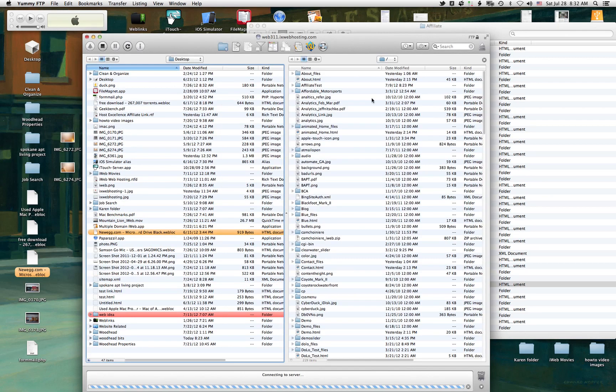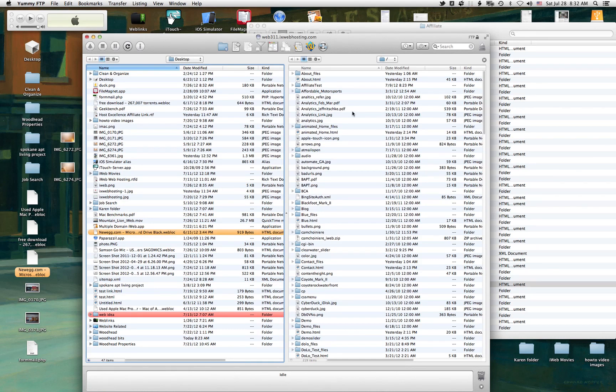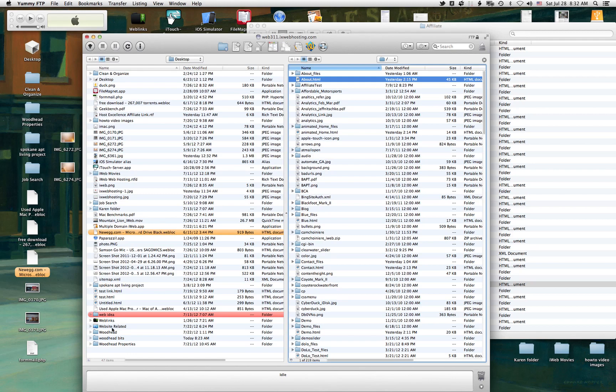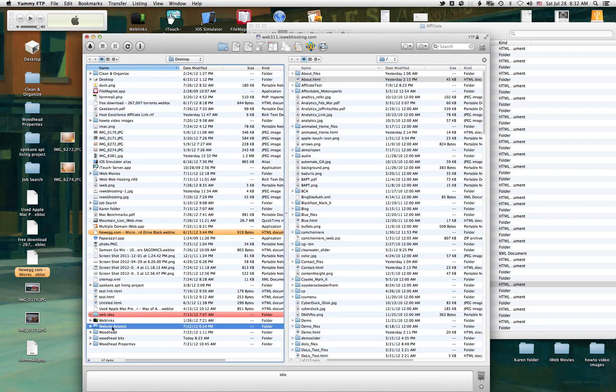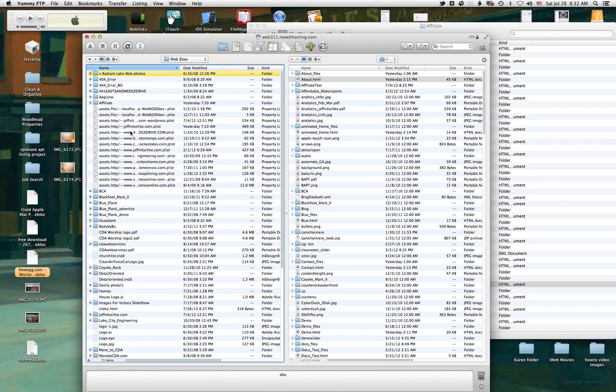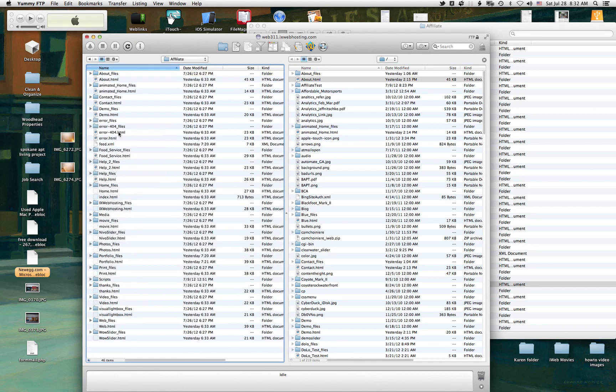Now this is showing me what I have on my website, and then to upload things to that, all you would do is find where your website is published to on your desktop. And in my case, Website Related and websites, and here's that website that I just had open. And see how these match.